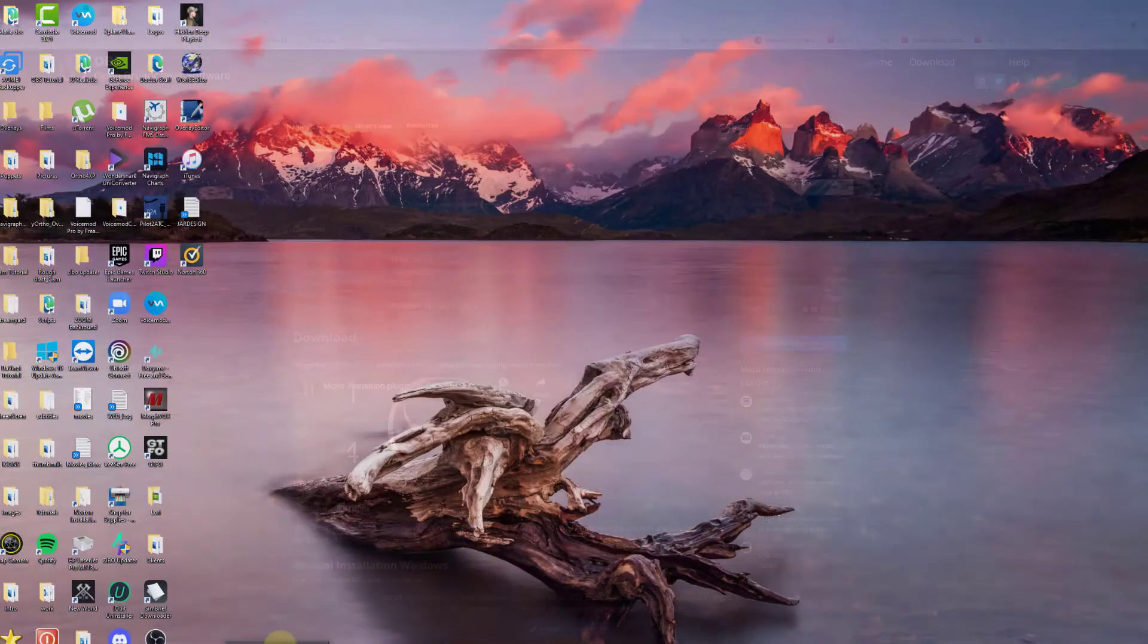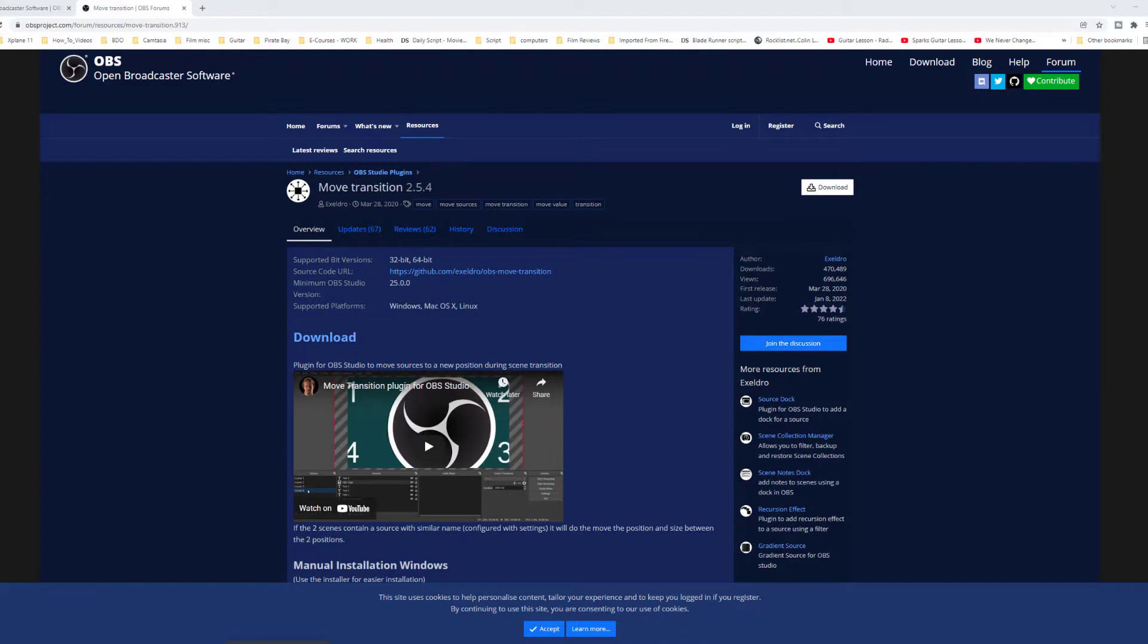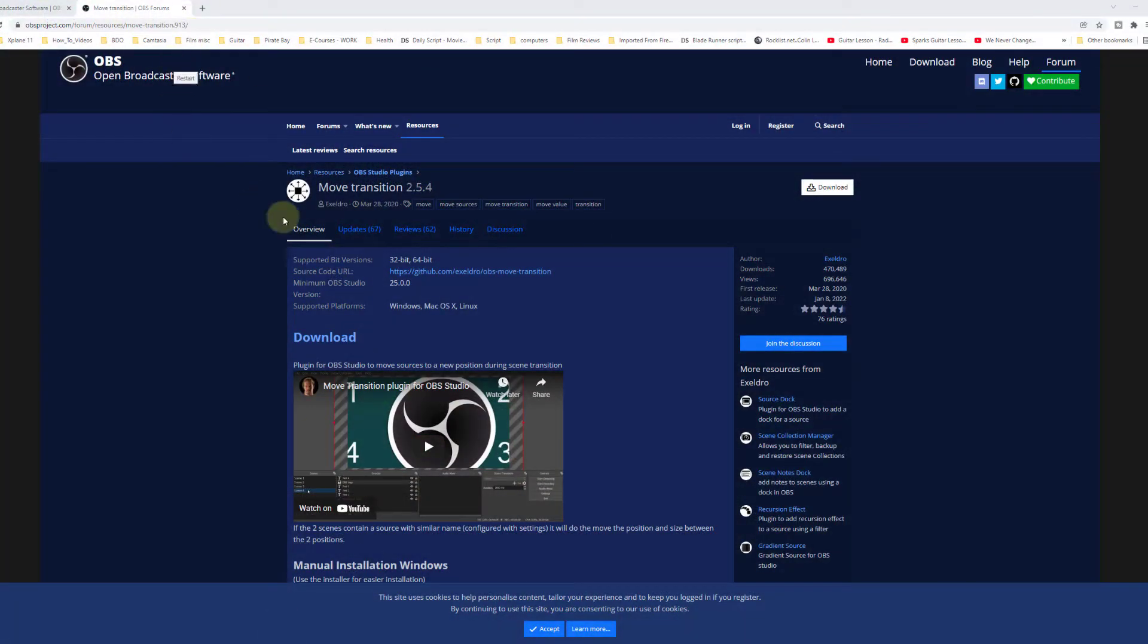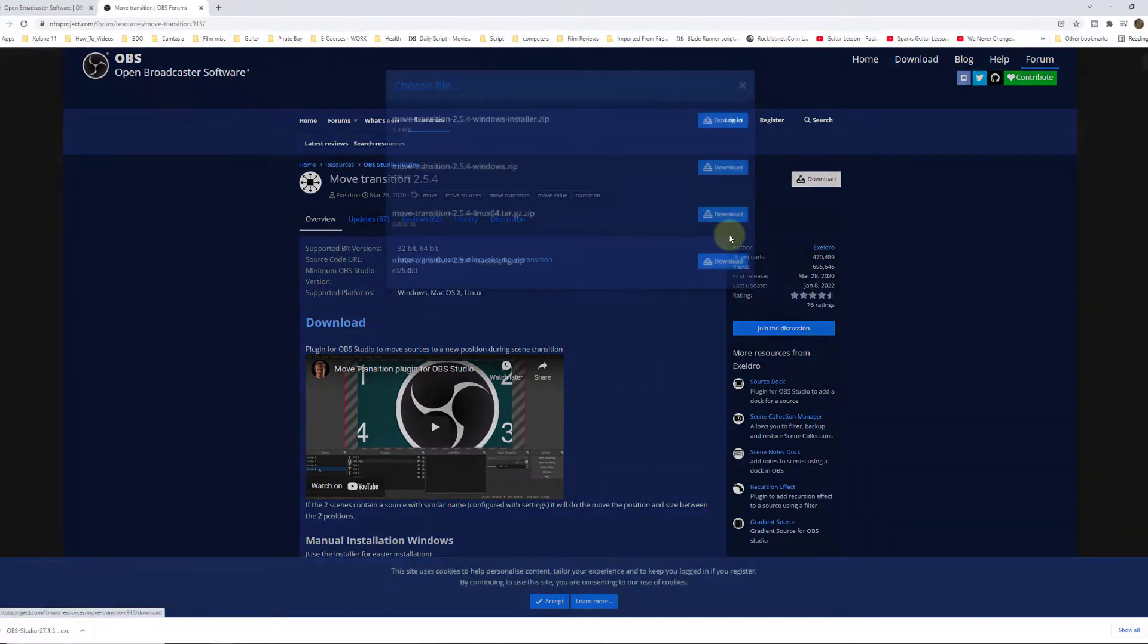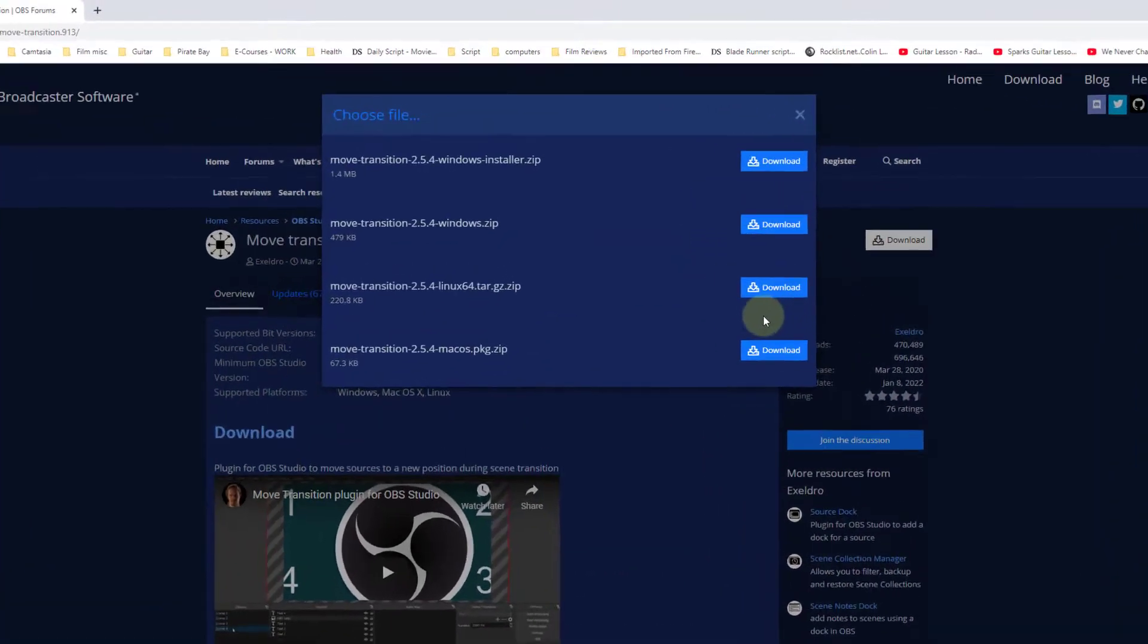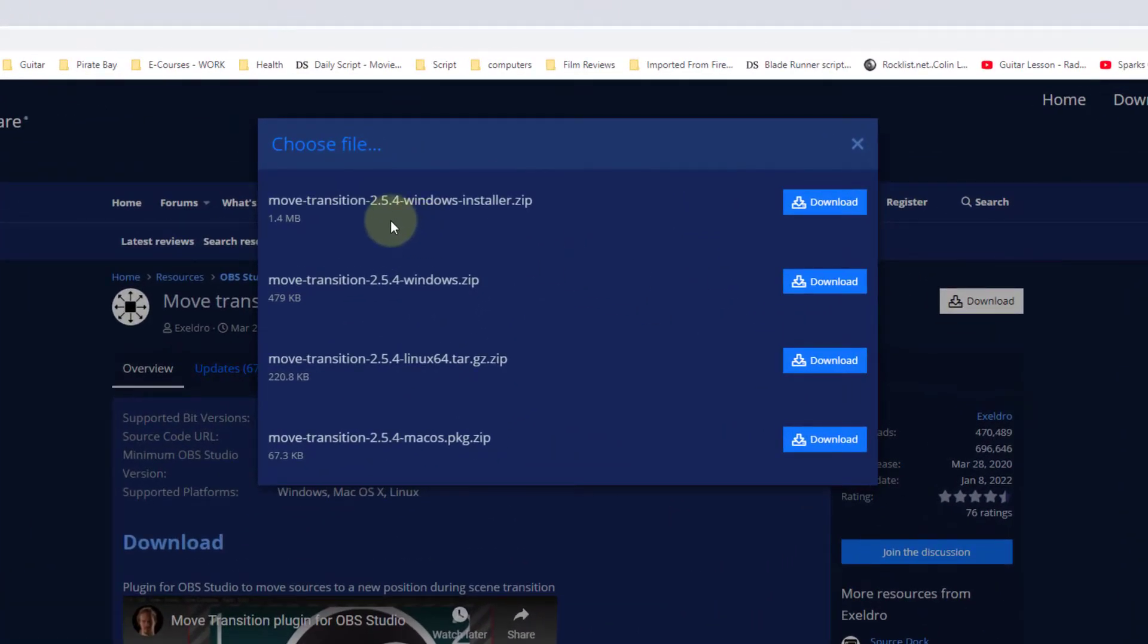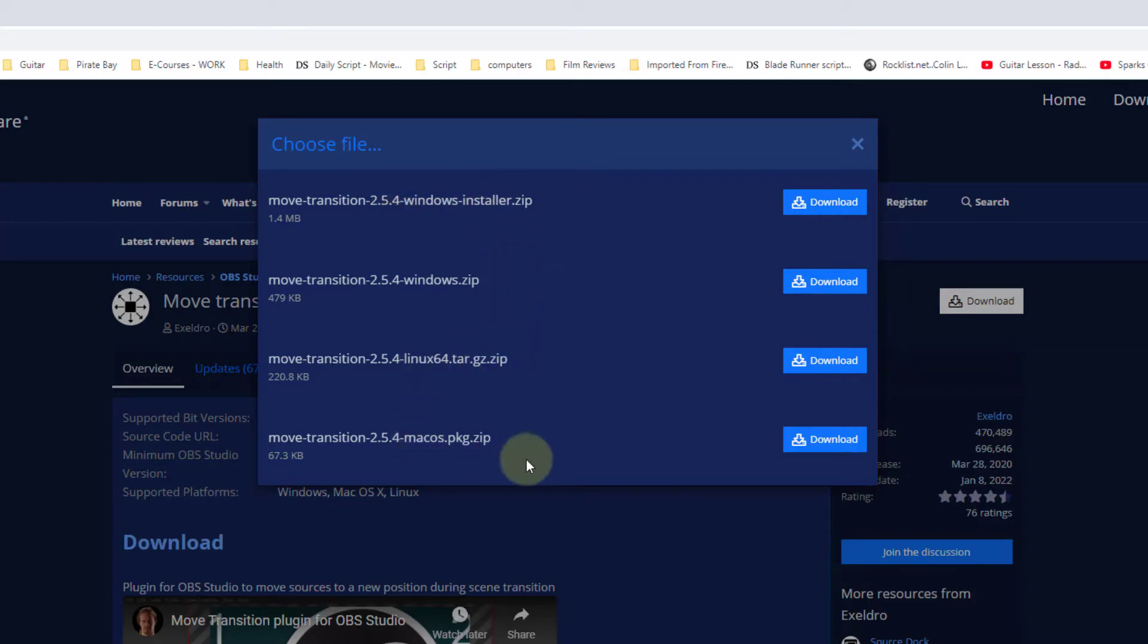Okay, here we are in the install page and the version that I'm installing is 2.5. So now we'll go ahead and click on the download button. And we'll select move transition windows installer. If you have a Mac or Linux you can download those, but I'll download the windows version.